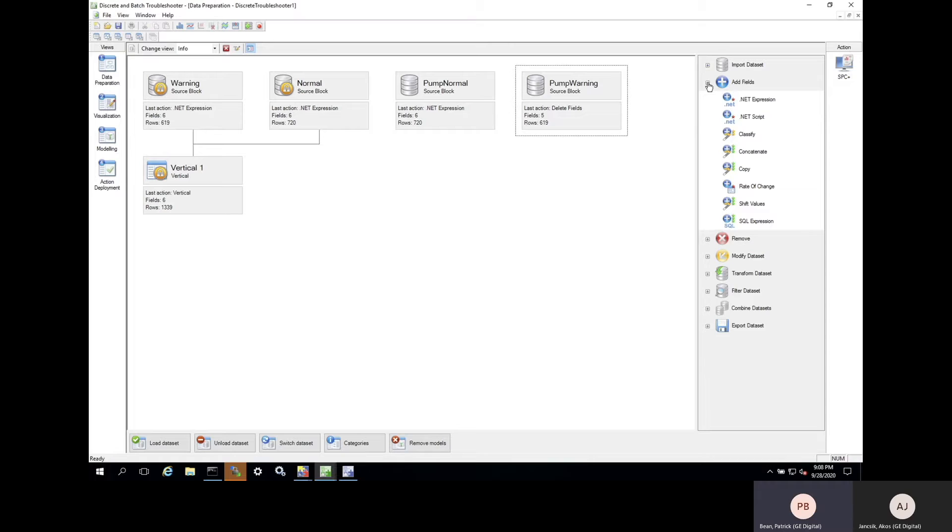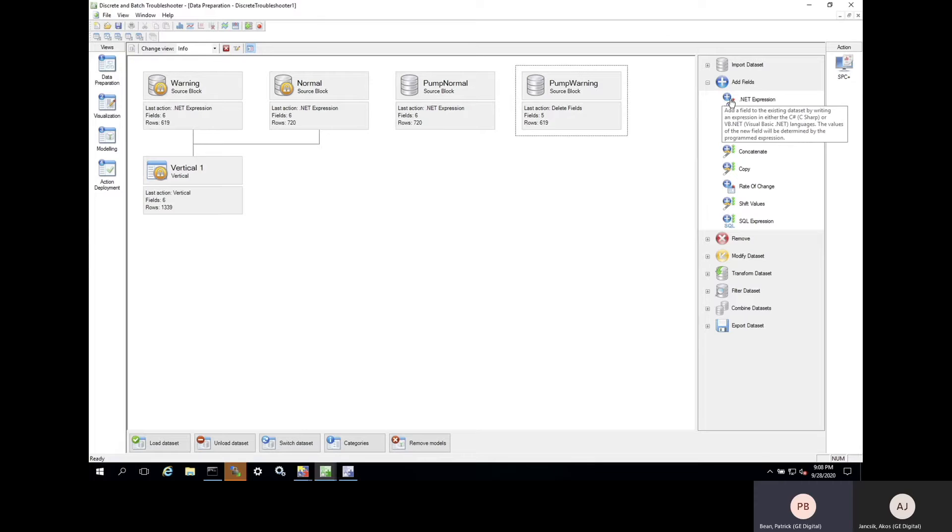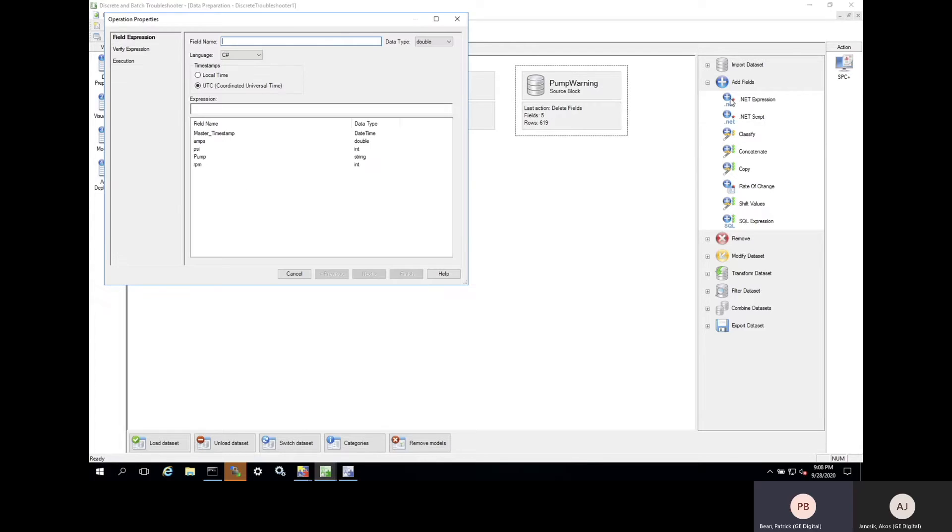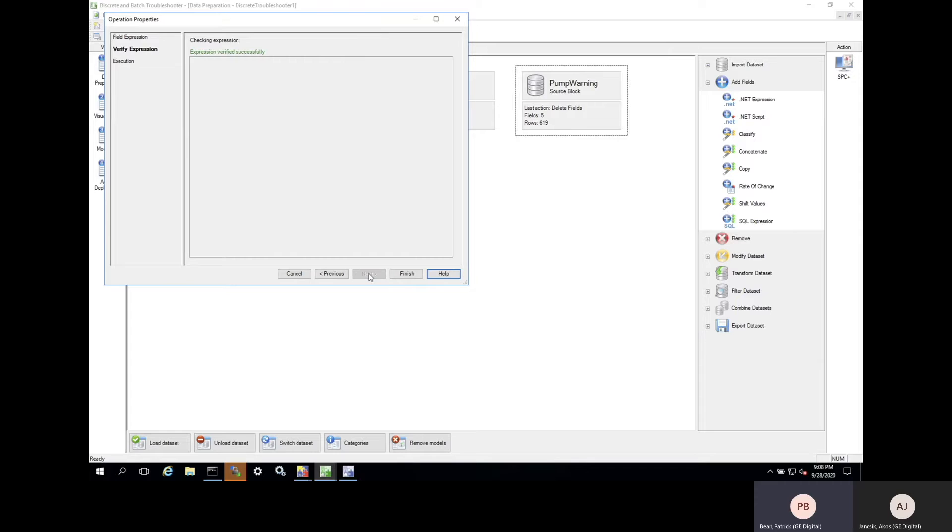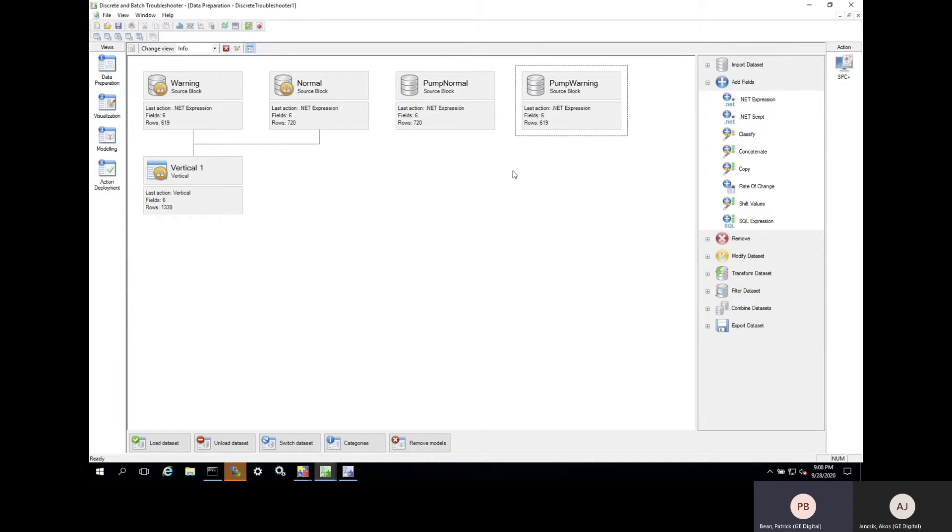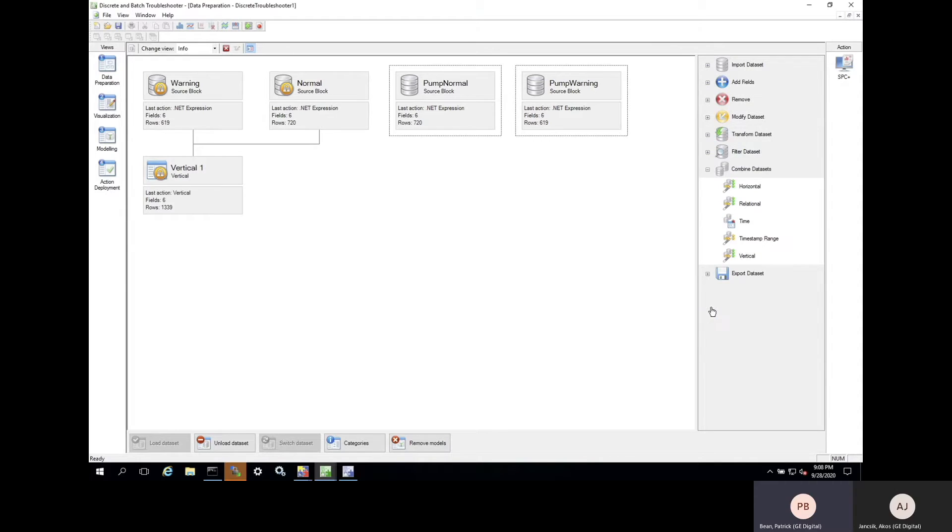Here, we're going to create a new field in our warning data set called class. We will simply give every row of data in the entire data set a new record with a value of warning. We've already done the same for the normal data set, so now we'll simply join the two data sets. This is easy to do with out-of-the-box tools within CSense. Here, we're using a vertical join.